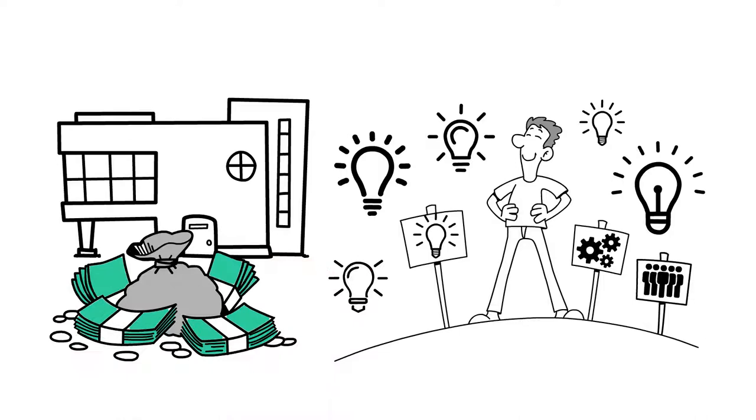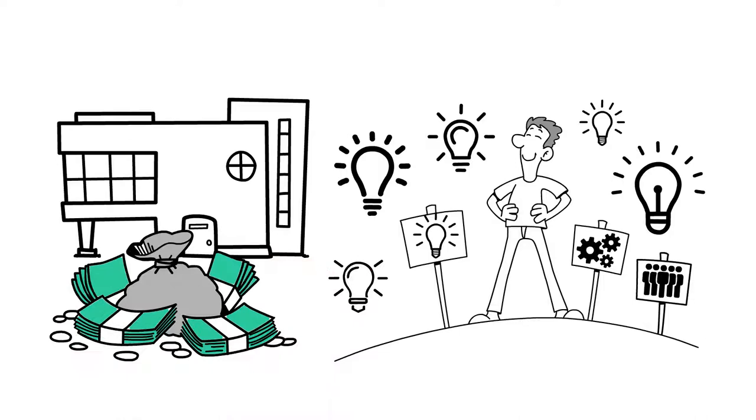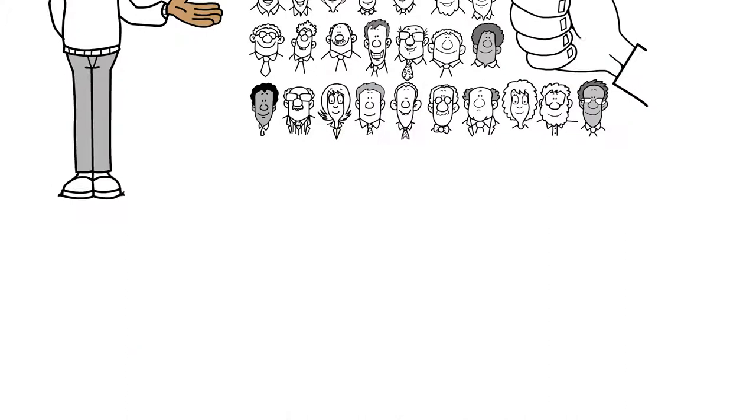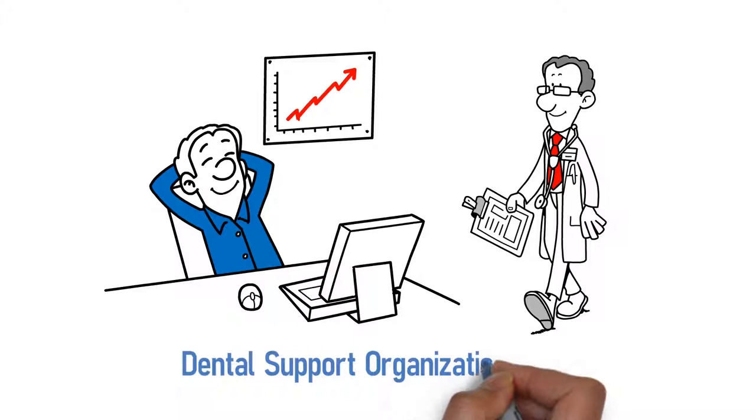We provide tailored solutions for each company's financial needs. Here's just a small fraction of the many businesses that we cater for. We accelerate the growth of successful medical practices and dental support organizations, or DSOs.